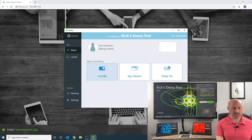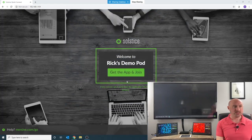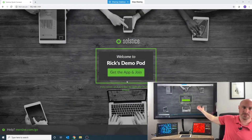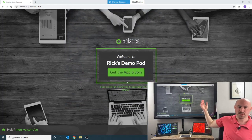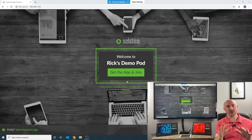We're going to connect via the desktop. I select desktop, and when I do that it's sharing my desktop directly up to the display. Nothing fancy there — that is a very basic session.